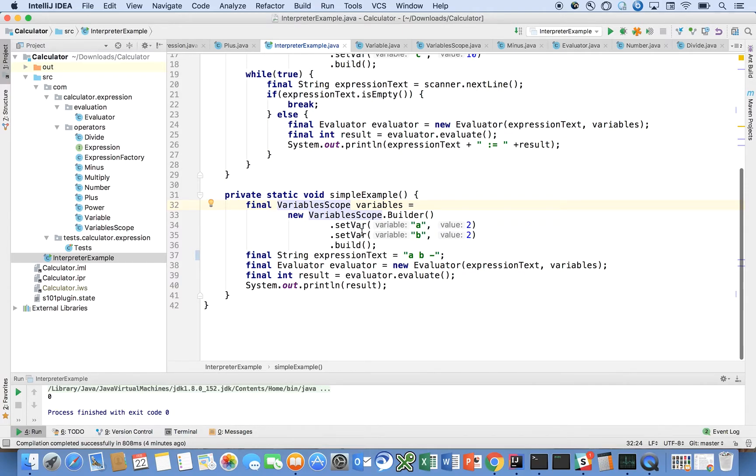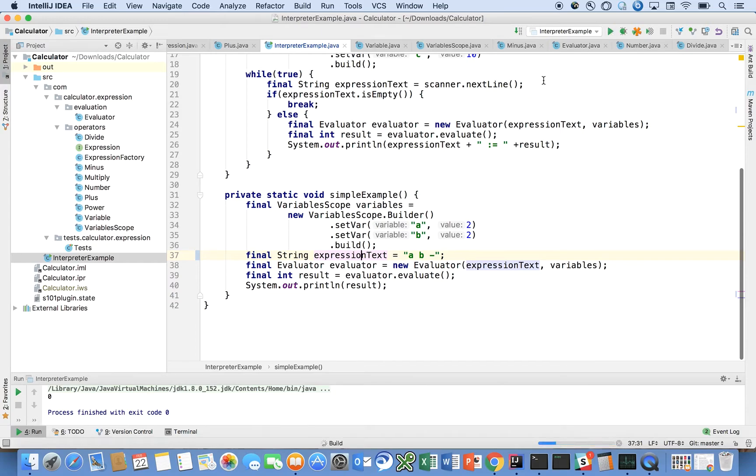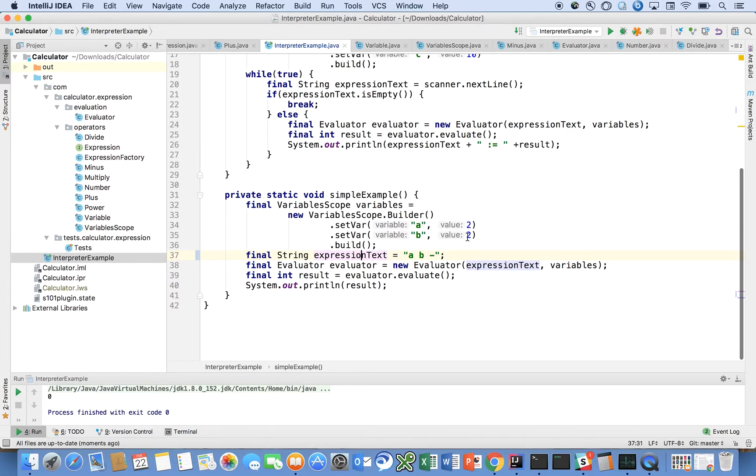We introduce our variables via this variable scope builder. We basically say introduce a variable called a and give it a value of 2, and another variable B give it a value of 2, and create this expression text in RPN notation: a B minus. Then pass all of that to our evaluator, call evaluate, and print the results. It returns a B minus of two and two, which returns zero.